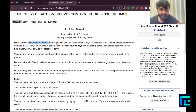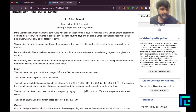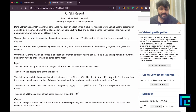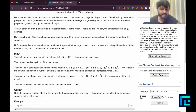Dima is a math teacher at school. He was sent on a vacation for N days for his good work. Dima has long dreamed of going to a ski resort, so he wants to allocate several consecutive days to go skiing. Since the vacation requires careful preparation, he will go for at least K days. You are given an array containing the weather forecast at the resort. On the i-th day, the temperature will be A[i] degrees. Dima was born in Siberia, so he can go on vacation only if the temperature does not rise above Q degrees throughout the vacation.